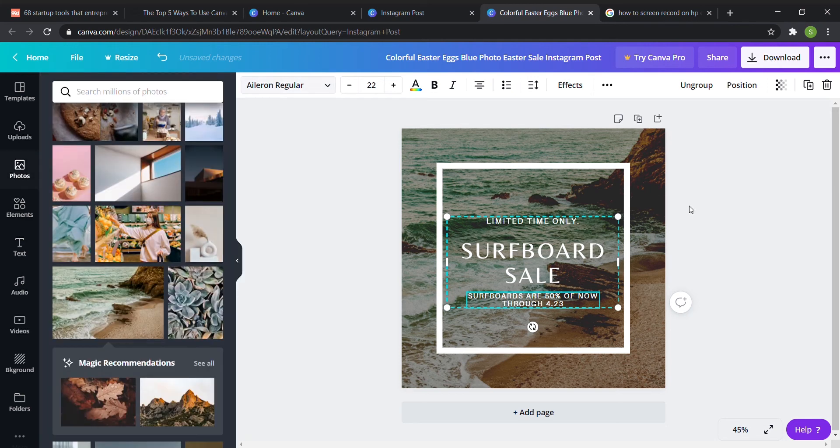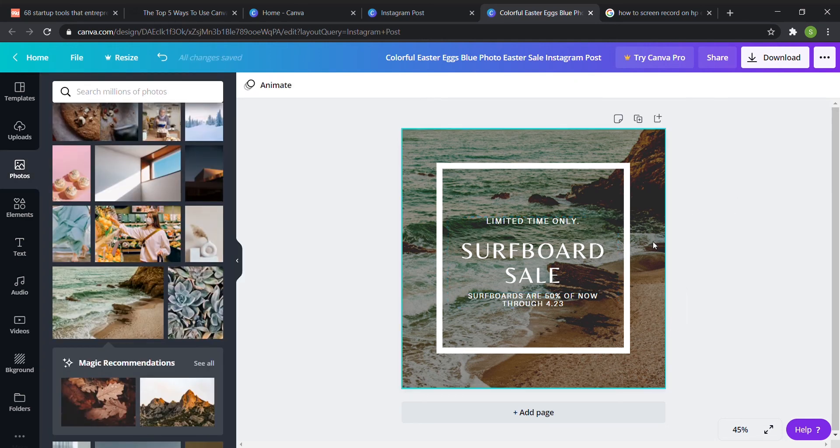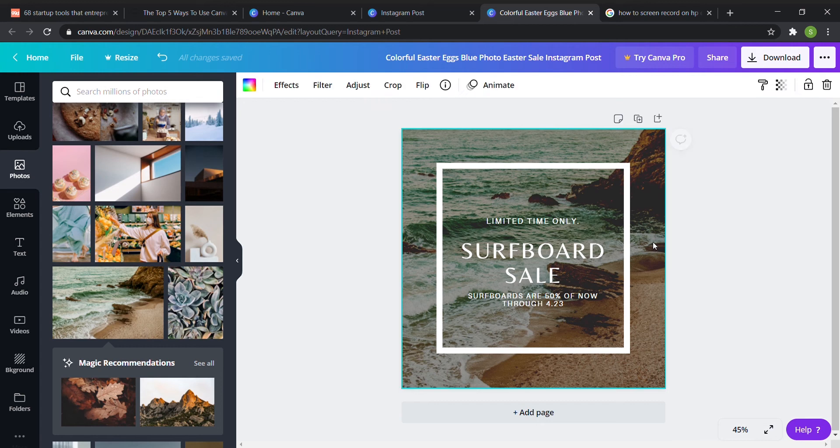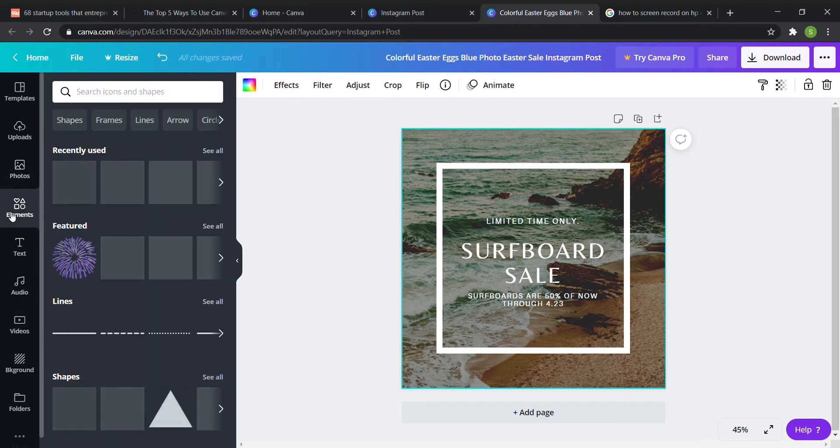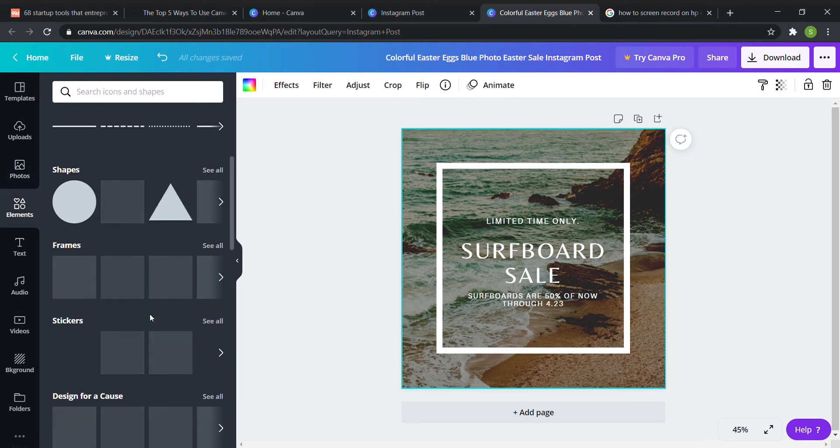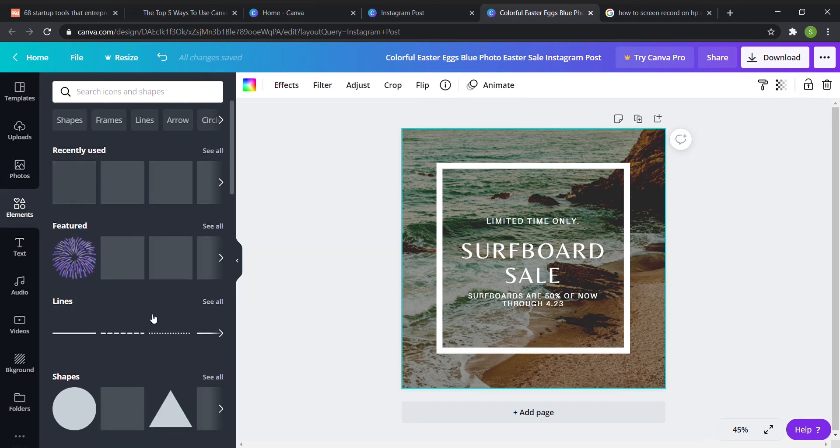And then I want to show you some of the different elements you can use. So if I click on elements there are basically a ton of different things you can use.